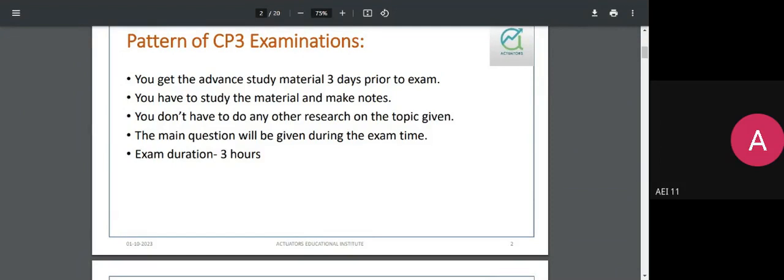Once exam time starts, you can download the main question paper. It will have small snippets of additional information and, most importantly, will state directly what the problem at hand is — for example, whether you have to address a policyholder, what their main concerns are, or if you are addressing a board of directors about a change in a company's profits.